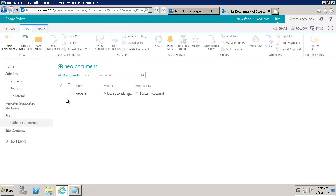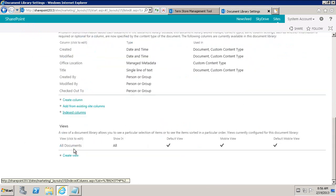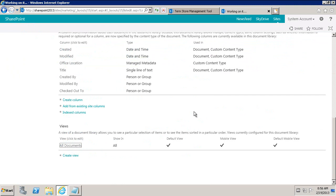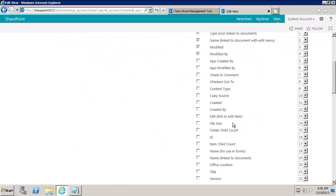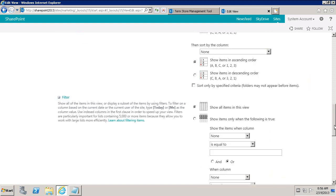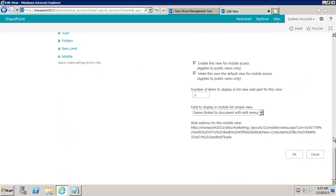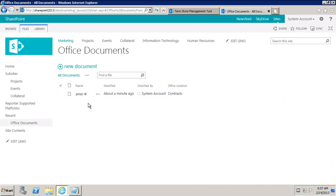Now we've got a document of type custom content type. We can also go into the view settings — library settings, main view — and expose the office location column so it's easier to see. We'll look for office location, add it to the view, and office location will show us that it's Contracts, so it'll be easier for individuals to see on the screen.